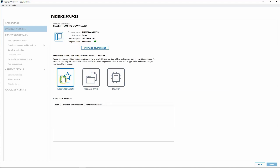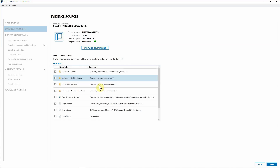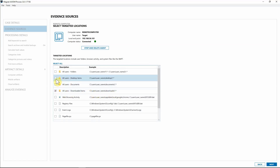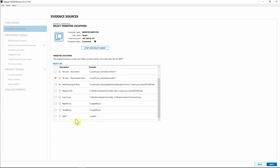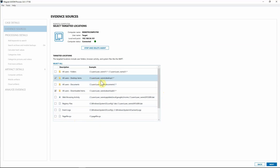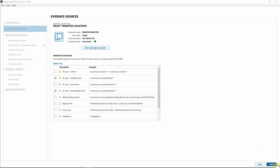We are now connected to the endpoint. Going into 'Targeted Locations,' for this case I might want to look at their Downloads folder — I'll select that to grab everything from Downloads. I might also want their Desktop, or maybe just the MFT file. I've selected Downloads and Desktop for the targeted locations, so I'll go ahead and hit 'Next.'